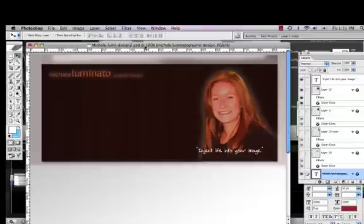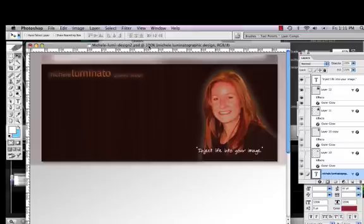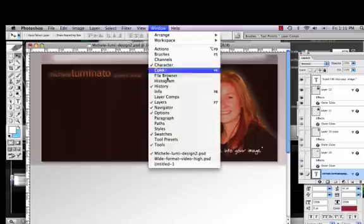Hey everybody, this is Michelle Luminato and I just want to do a quick tutorial on how to do a header. There's a lot of pieces to a header, but what I want to focus on right now is how you actually cut out a picture and make a picture do a bunch of different things.